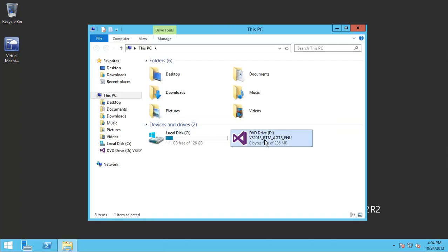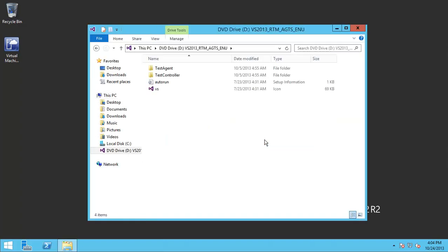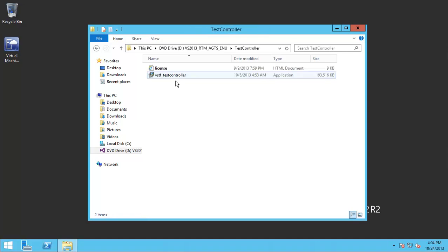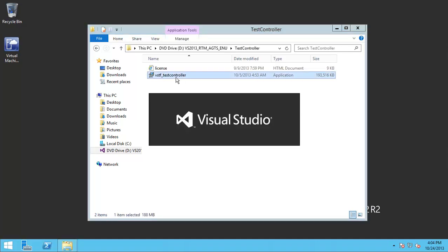Let's mount the Visual Studio Agent ISO and then go to Test Controller and double-click.